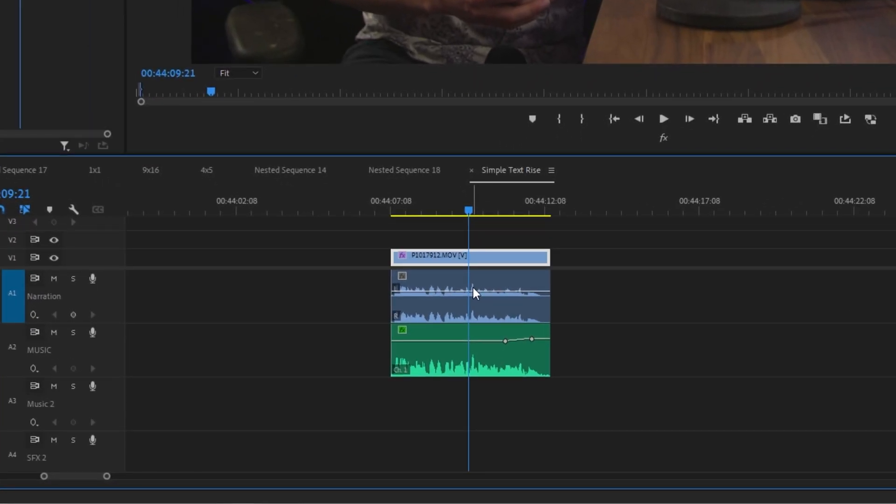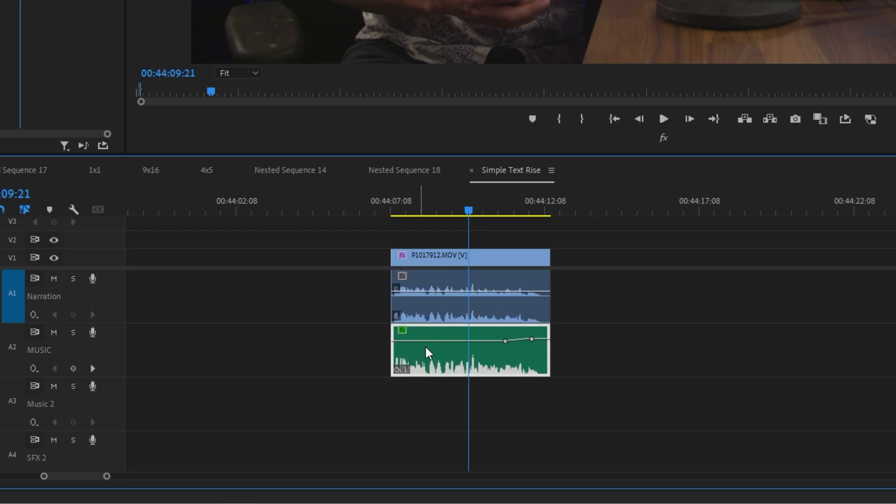You have your camera video layer here, you have your camera scratch track here that doesn't sound nearly as good, and then you have your nice clean microphone audio here.